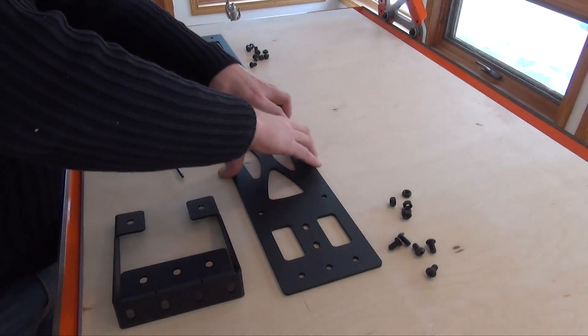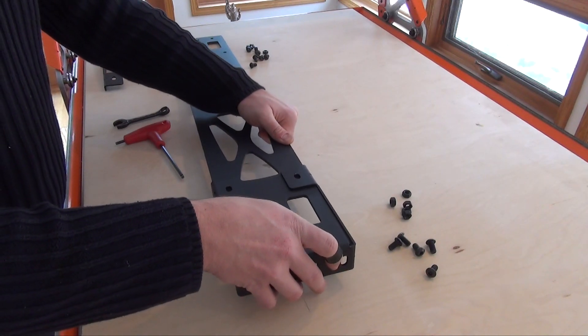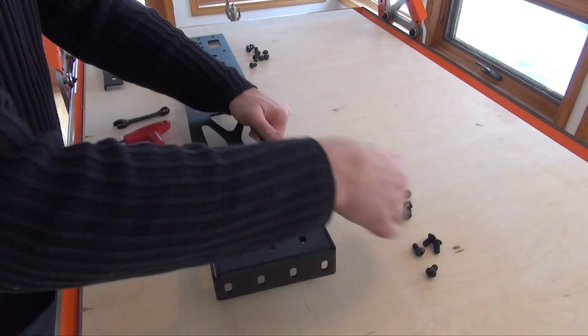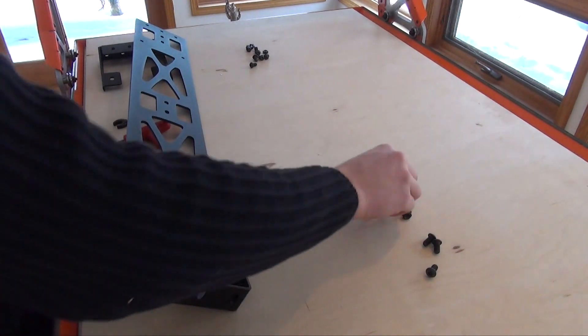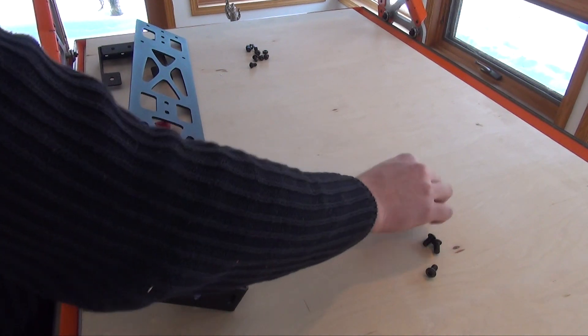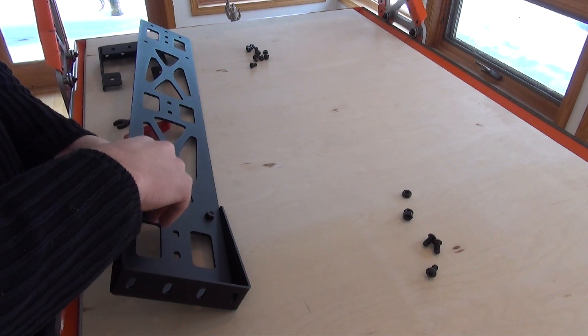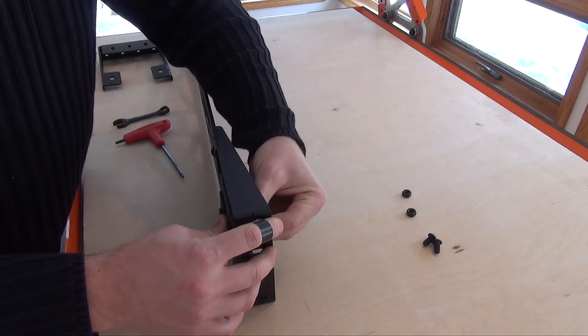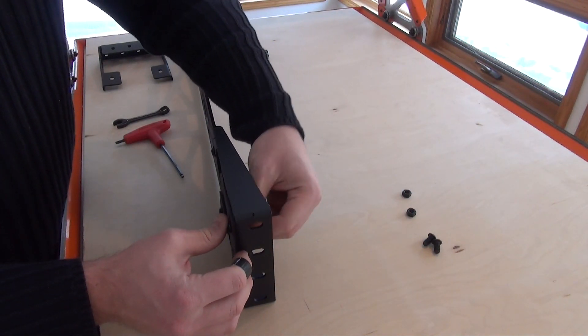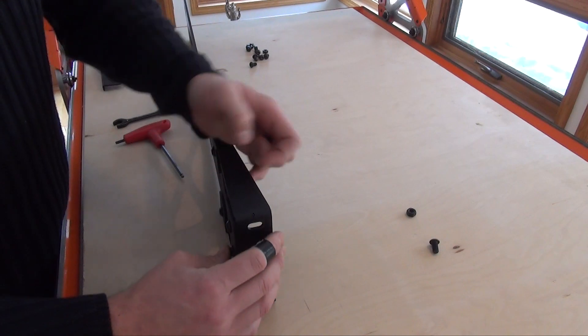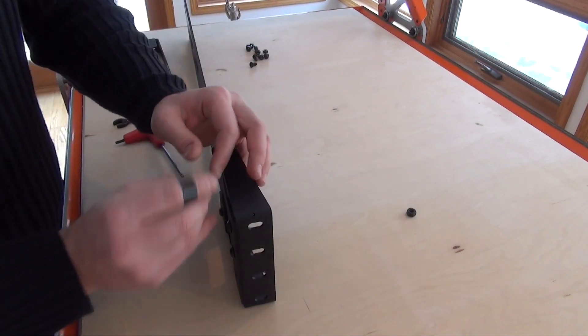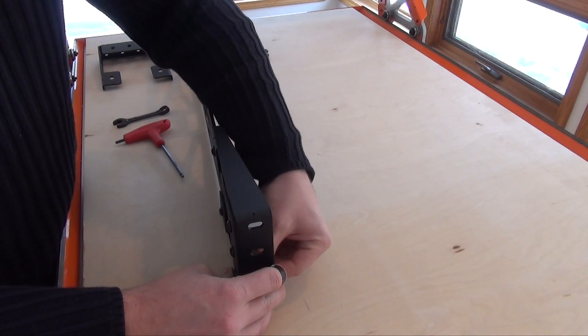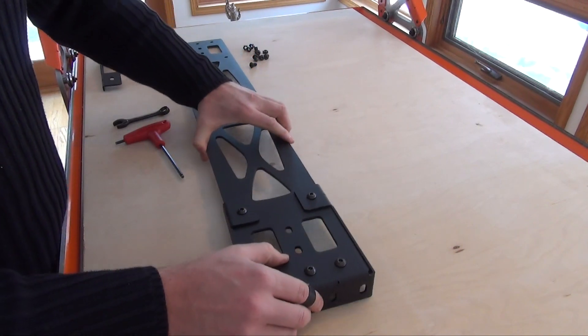Now I'll build the lower gantry cross member. Place the bracket on top and install the fasteners and nuts. Leave all of these fasteners loose for this step.